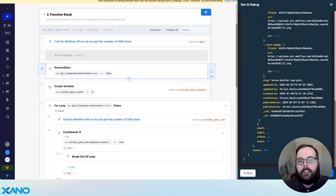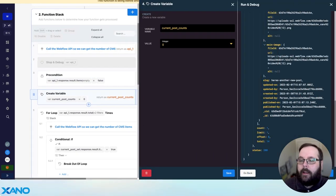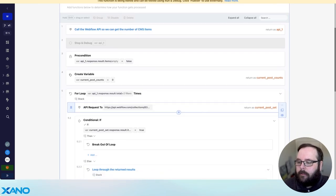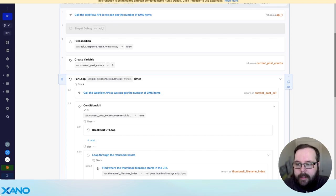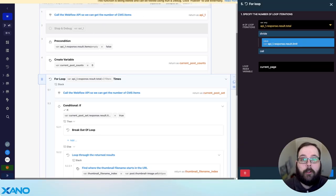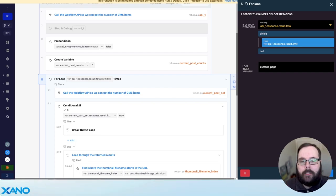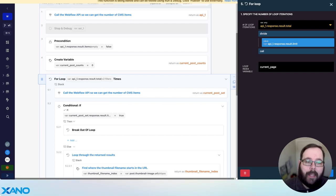The next step is a precondition — it determines whether or not there were any posts returned. If Webflow didn't return any items, we display an error saying there are no new posts to get. Then we define a variable called currentPostCounts, which we'll use later in the function stack. The next step is a for loop, which is similar to a for each loop in that it iterates over a set of items, but a for loop has a specifically set number of iterations. The number of times we execute this loop is determined by the total number of items returned divided by the limit — essentially determining the number of pages of items we need to pull from the Webflow API.